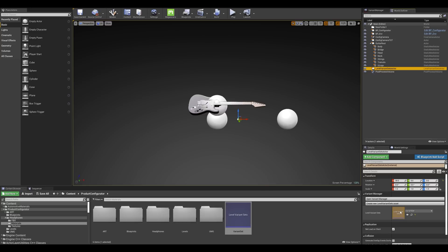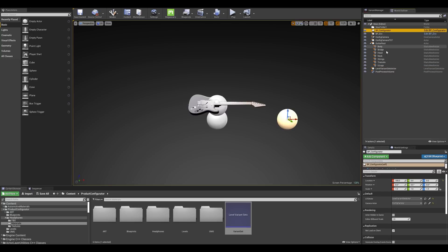This is where we will define which level variant sets we will be using. Now if we go up and look at the pp underscore configurator this is where we can specify which level variant sets actor we will use. And this will allow us to keep that interface and keep away from blueprints and only use the variance manager feature.